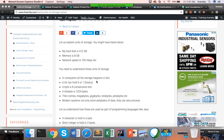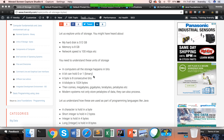In the computer world, the lowest unit is termed as a bit, for storage or anything. A bit is nothing but a binary placeholder which can hold 0 or 1. That's it.